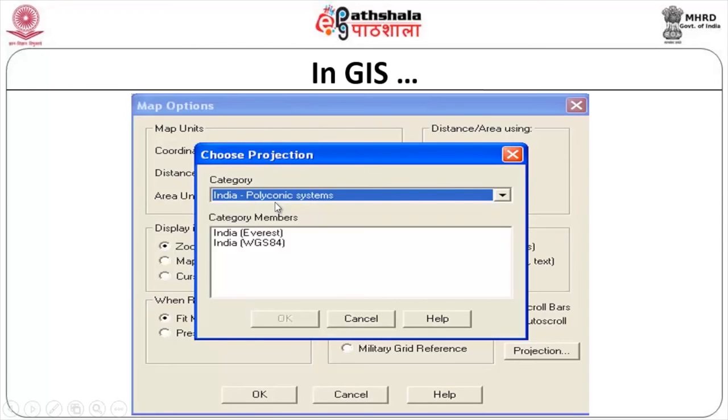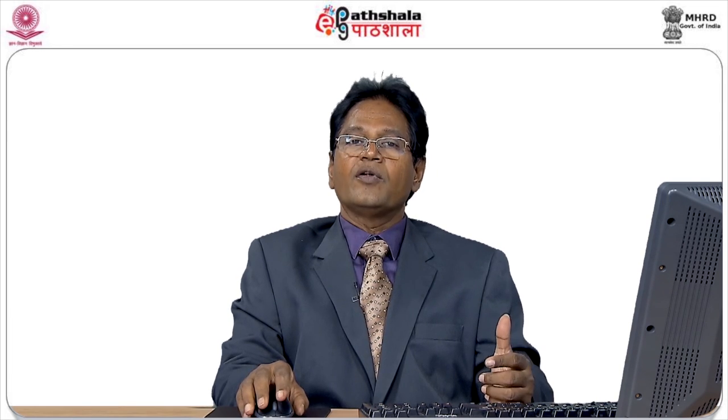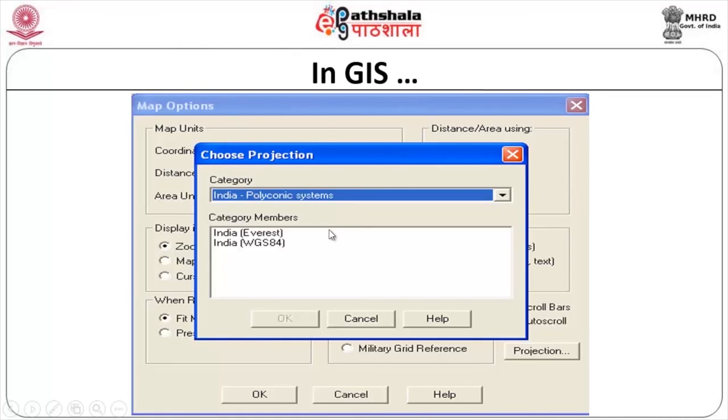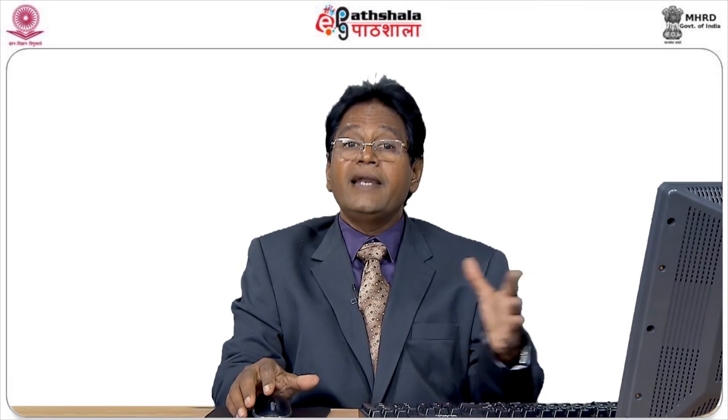For the polyconic projection, India has two options: India Everest and India WGS 84. WGS 84 stands for World Geodetic System 1984 — this datum is vital and used by every individual. For government projects in India they will insist on Everest, whereas for general purposes most people use only WGS 84. It is a combination of India lat-long polyconic with either India Everest or WGS 84 as the datum reference.